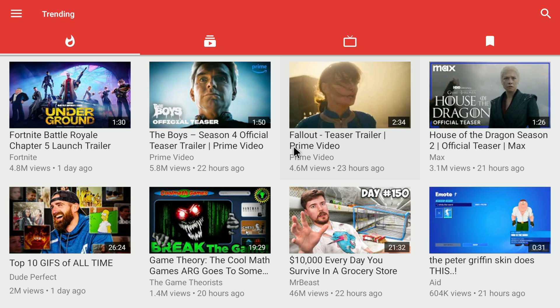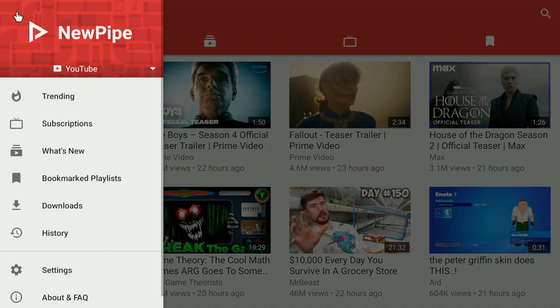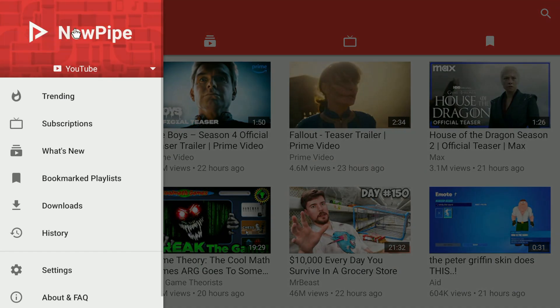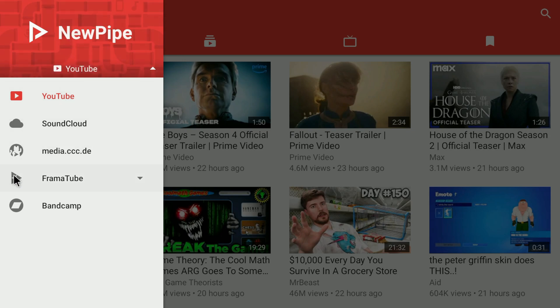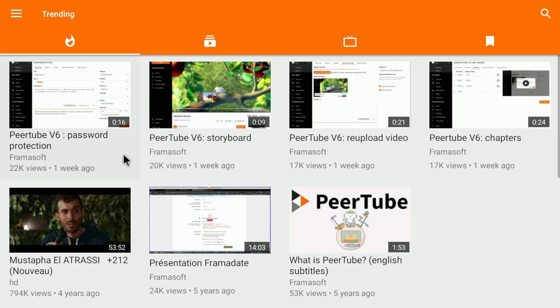My favorite software to watch Peertube is NewPipe. It can be installed on any Android device, so I installed it on my smart TV. After you've installed NewPipe, you can open it up. By default, NewPipe is set to YouTube, so you will need to switch it to Peertube. You click on the burger button on the top left and click on the NewPipe button, and here you can select the Peertube icon. By default, this is set to Framatube. I will explain later what that means.